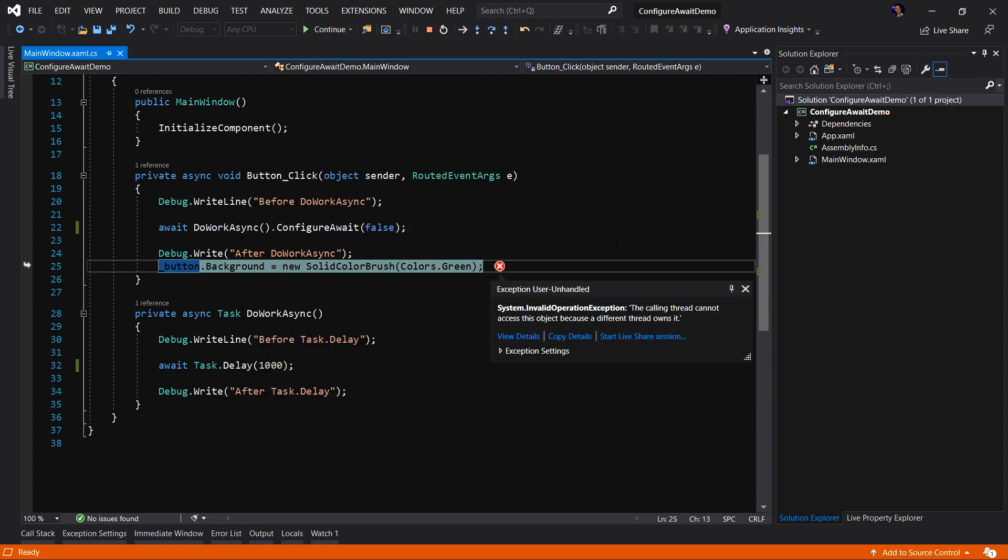Let's click the button and boom, we have an exception. Why do we have an exception? Well, remember what the ConfigureAwait does.